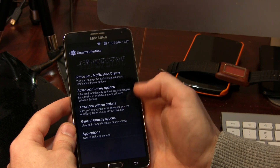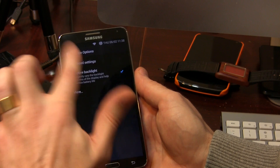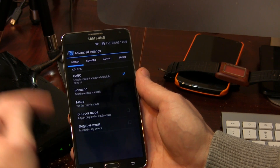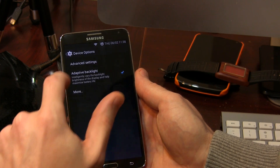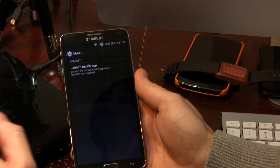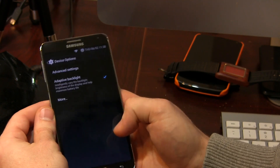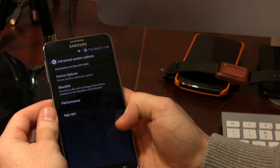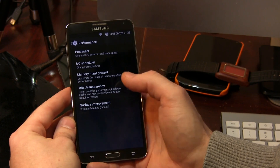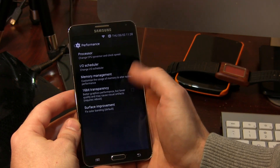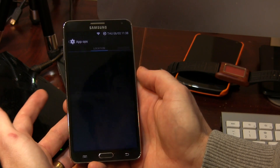Moving on, we've got advanced options with specific device options for the Samsung Galaxy Note 3. All kinds of options in here to play around with, as well as more — basically just launching a music application when you plug in a headset. And then we've got performance, where you'll be making all your CPU modifications: processor underclock, overclock, change your IO scheduler, all that fun stuff. And of course we have App Ops.